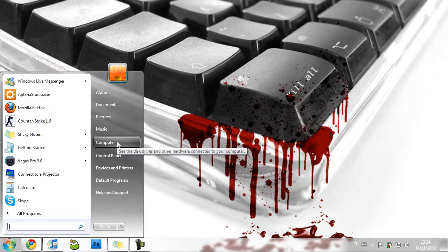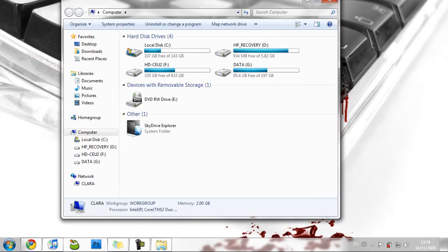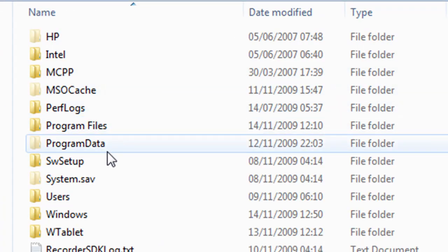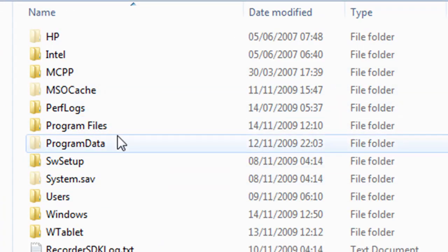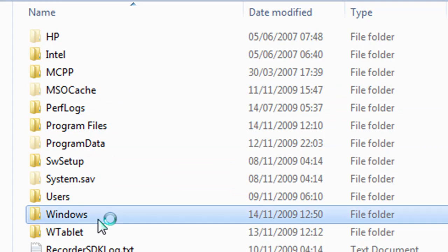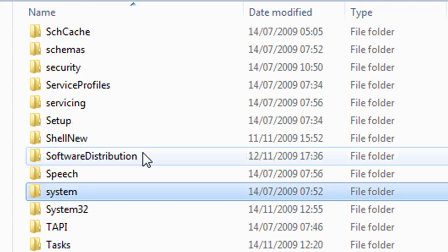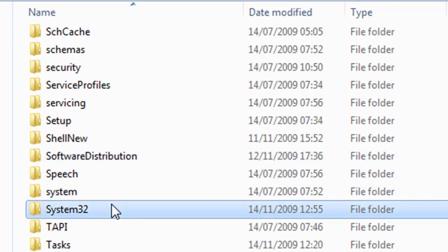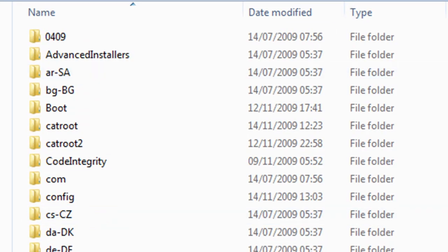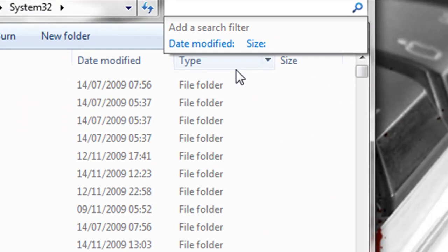Now to get the names for your screensavers, you can open up Computer, go into Local Disk C, go into Windows, system32, and type out in the search .scr.